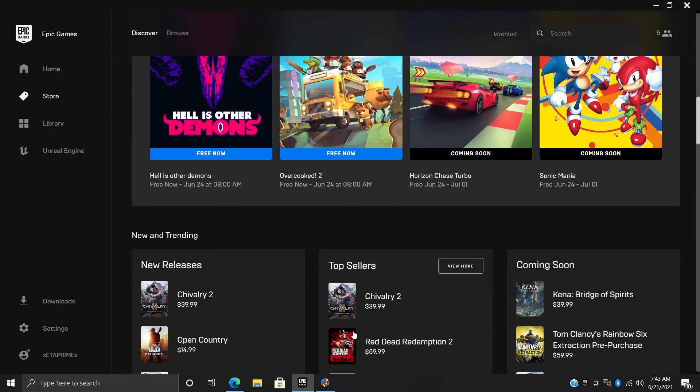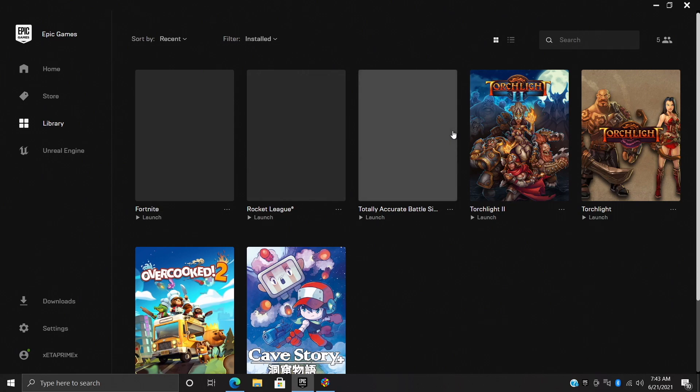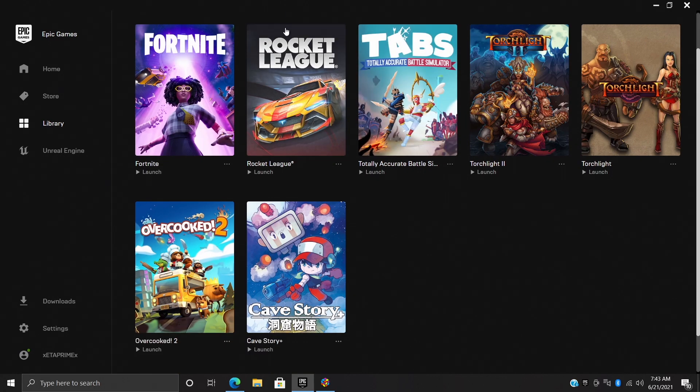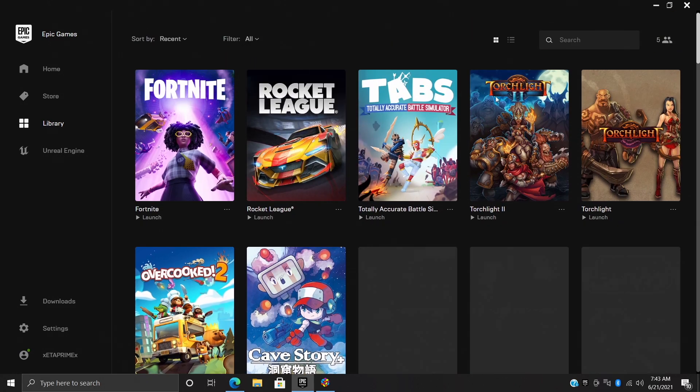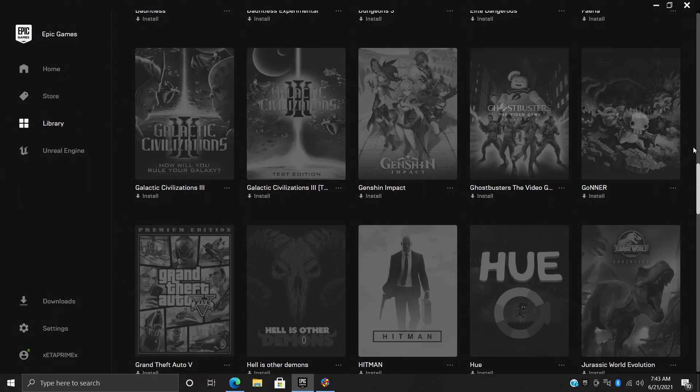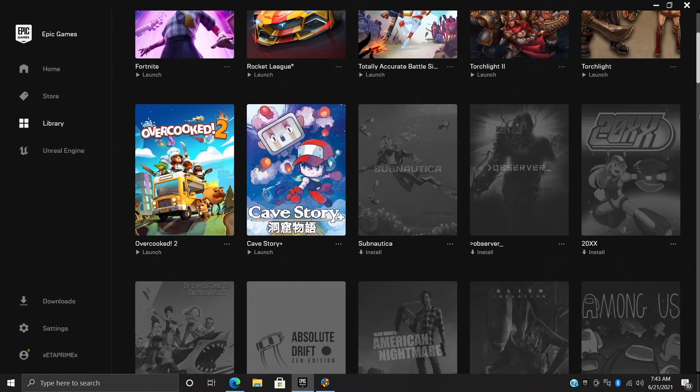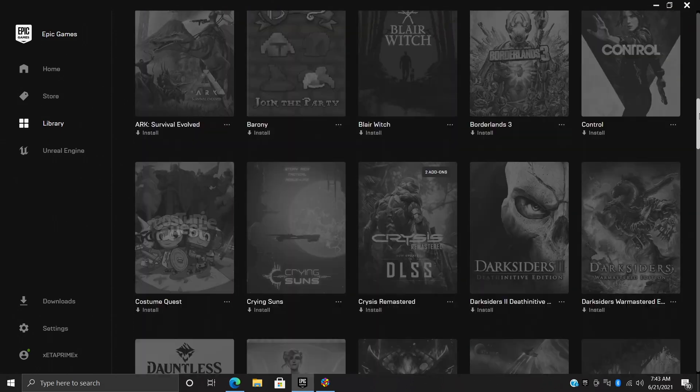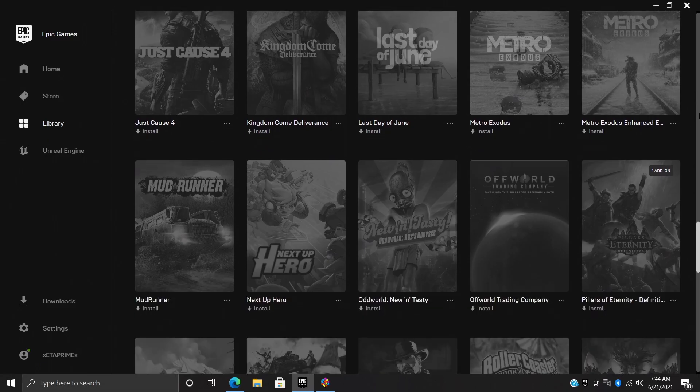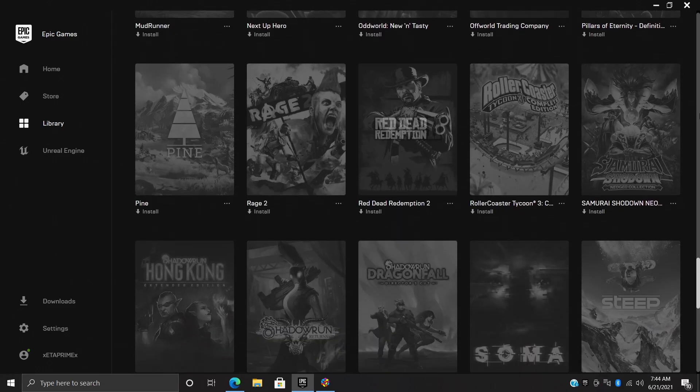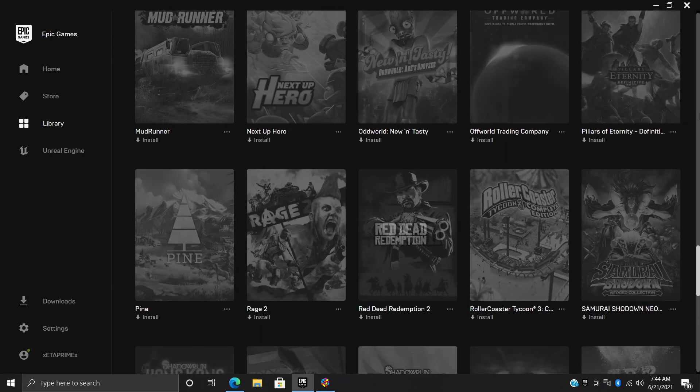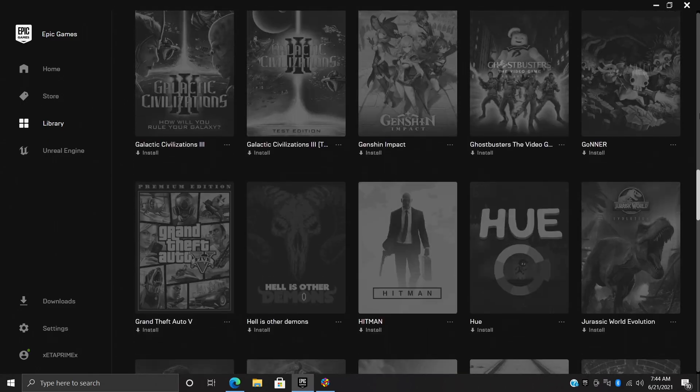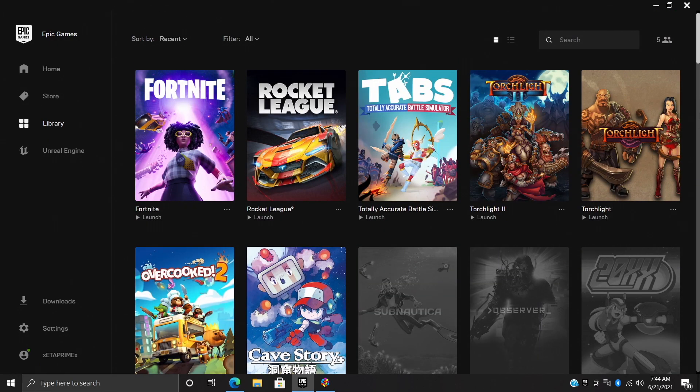Over here in my library, everything you're seeing right here has been given for free or it's just free to play, except for one of these. I did buy Red Dead in here, but everything else has been free on the Epic store and it's totally worth installing if you're into PC gaming.